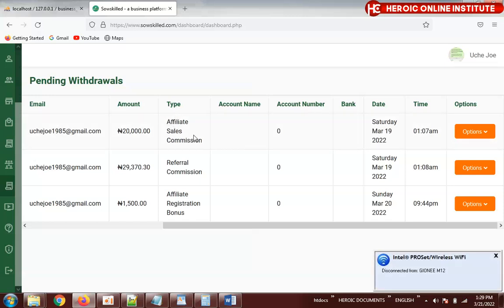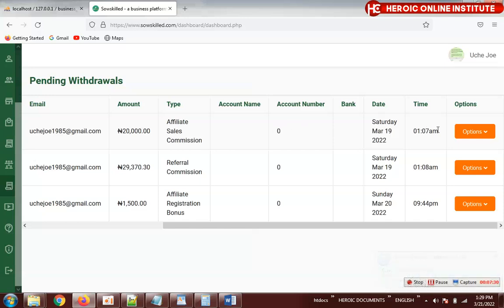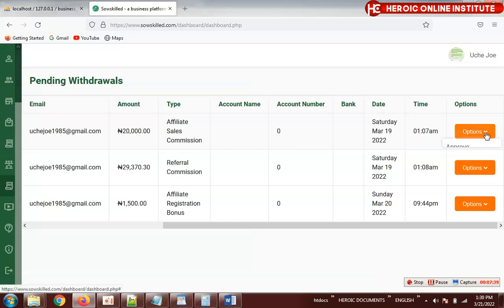You'll see the type of withdrawal: affiliate sales commission, referral commission, or affiliate registration bonus. Once you verify everything is correct and the person merits the withdrawal, you pay the person, then come here and click approve. Once you approve, it is removed from the pending list.